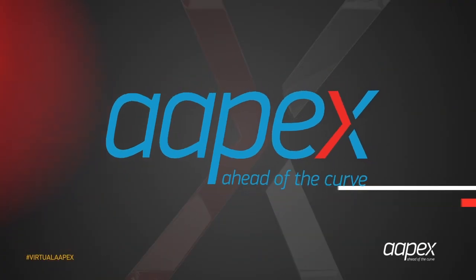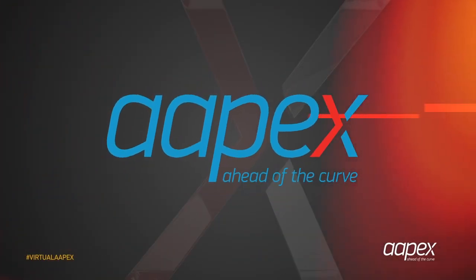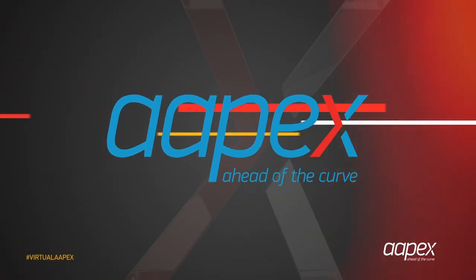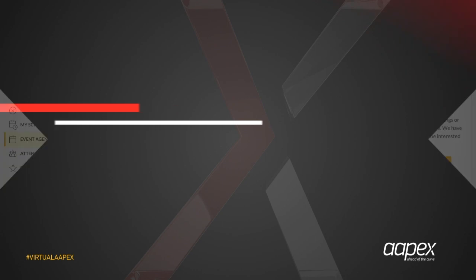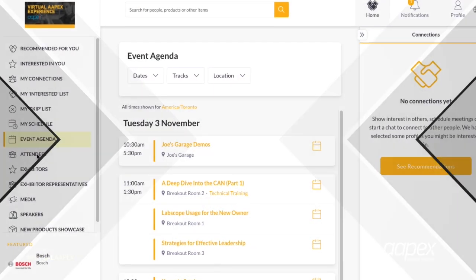Welcome to the virtual APEX Experience, the center of progress for the automotive aftermarket. With an emphasis on connections,